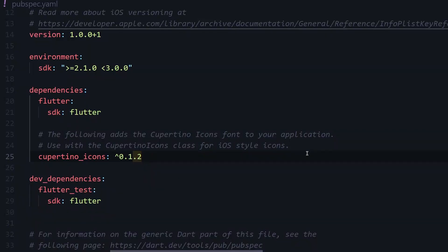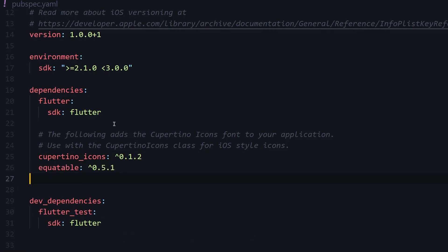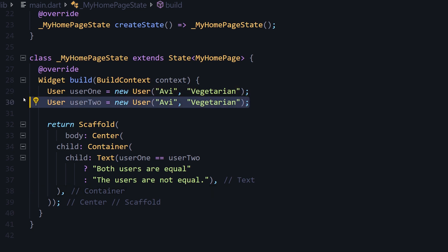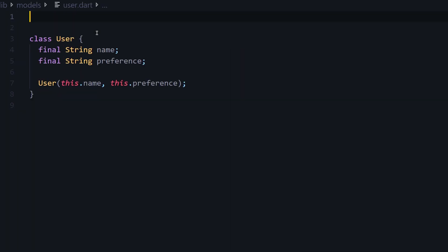To start, add the package to your pubspec.yaml. Whenever you need objects that need to be compared, such as in this example where I'm comparing two user objects, just make the class of that object extend Equatable.